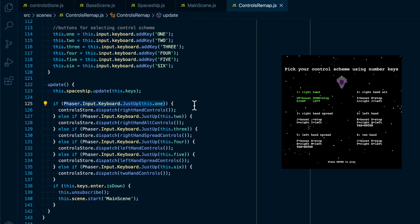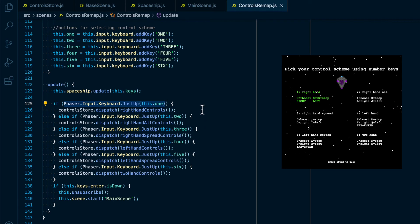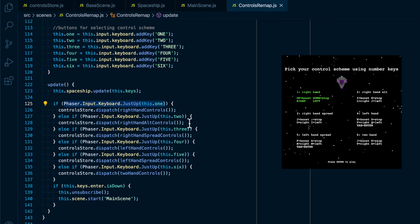That is better than the is down property, because that only checks if a button is currently pushed down, so an action could be dispatched any number of times. With Redux it's important to make sure there's no extra actions, nothing that doesn't need to happen inside of Redux is sent because that can bog down your application and slow it down. So we make sure we use just up to fire those dispatches only one time per button push.